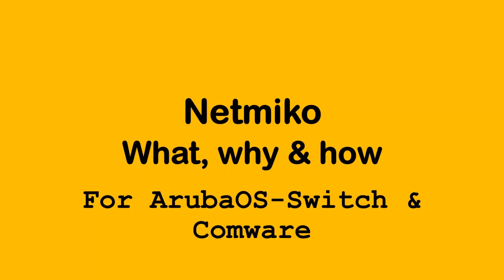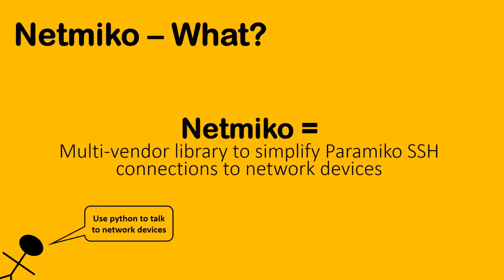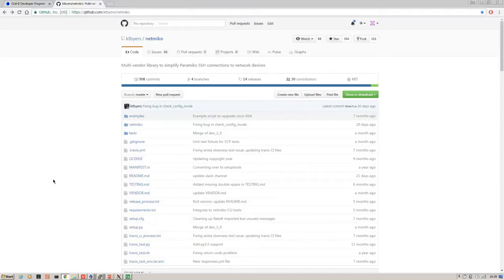What is Netmiko? Now Paramiko is a Python module which allows the use of SSH functionality for connections and file transfers within Python, and Netmiko is a project to simplify Paramiko SSH connections specifically for network devices across multiple vendors across multiple network OS's so that we can use Python to talk to our network devices.